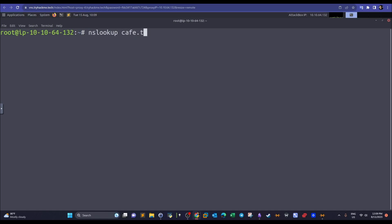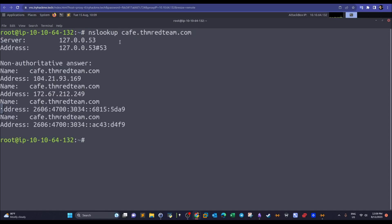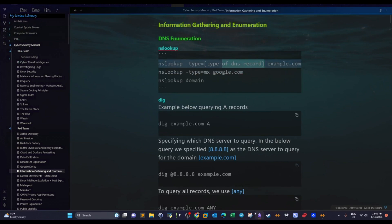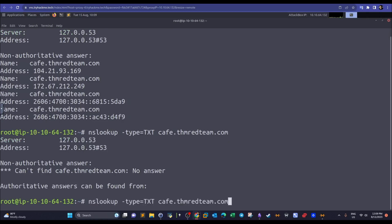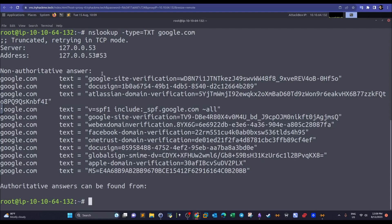Querying cafe.thmredteam.com via nslookup returns the IP addresses the domain is using — two IPv4 and two IPv6. To query a specific record type, we use `-type=txt` for text records, for example. Querying Google for TXT records returns eight text records. This is a form of passive reconnaissance — we are not interacting with the target directly; we are relying on public DNS records and the WHOIS database.